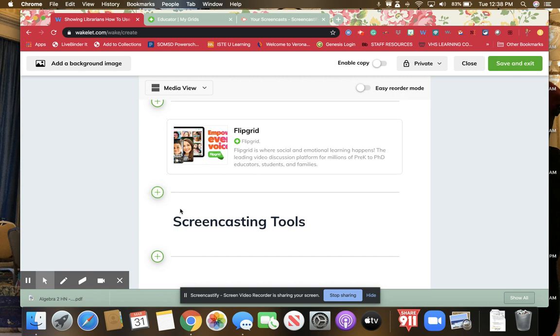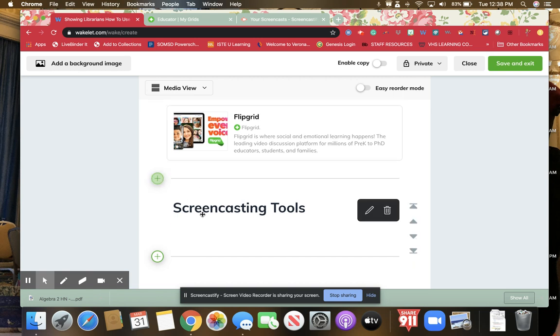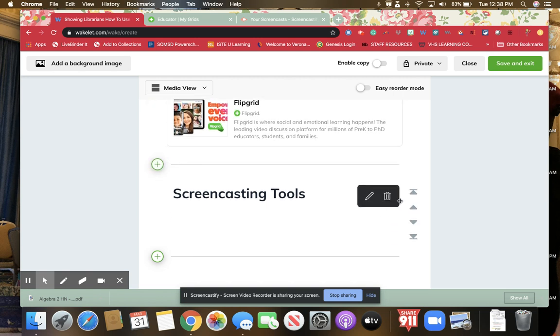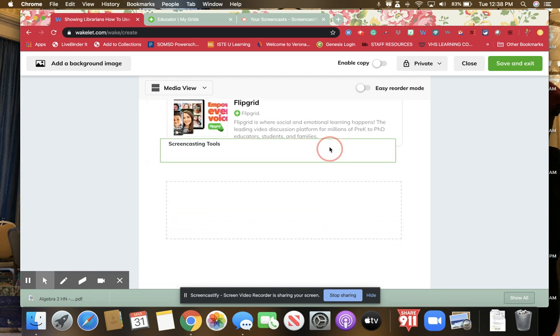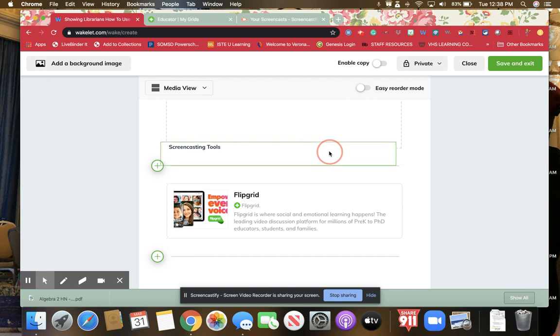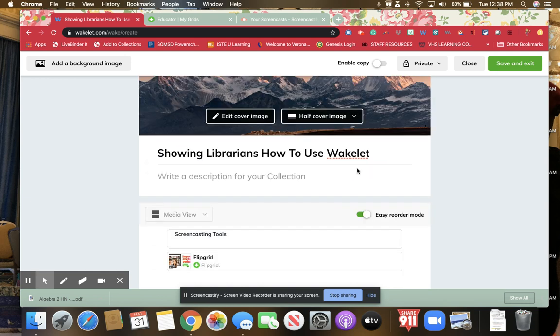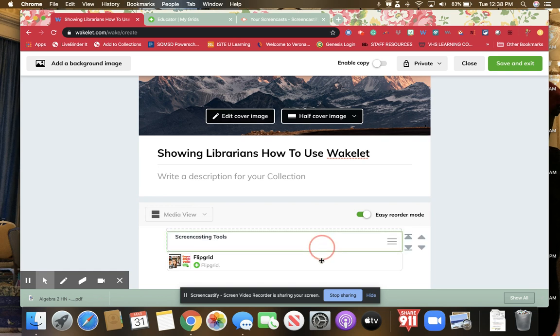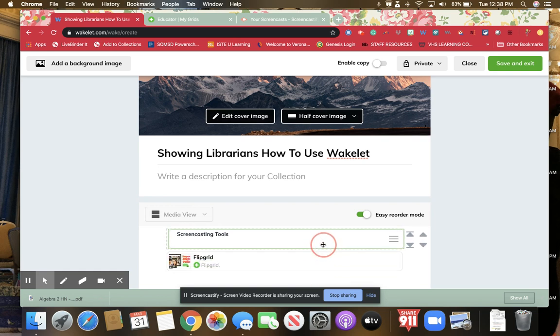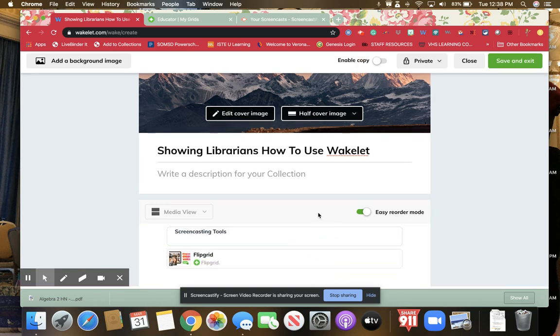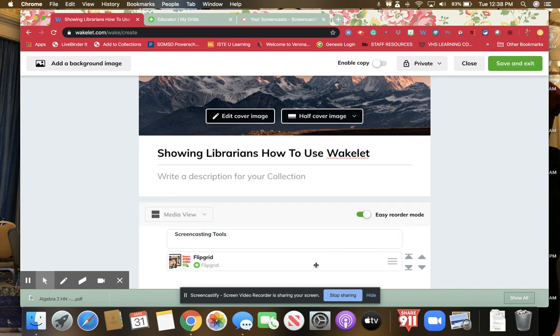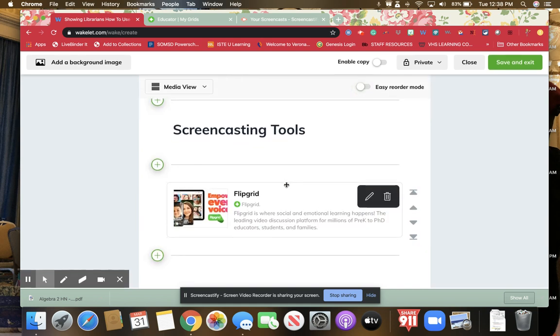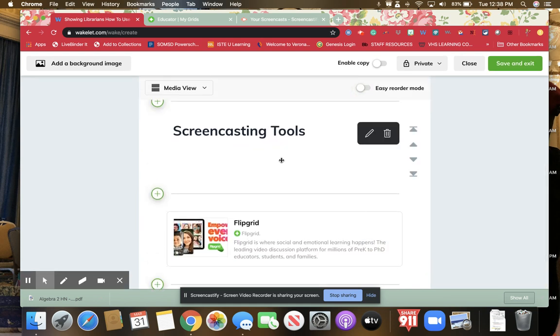If I wanted screencasting tools to come before it, I can just edit the order and move it up. They also have this easy reorder mode, which allows you, especially when you have more things, to easily reorder things.